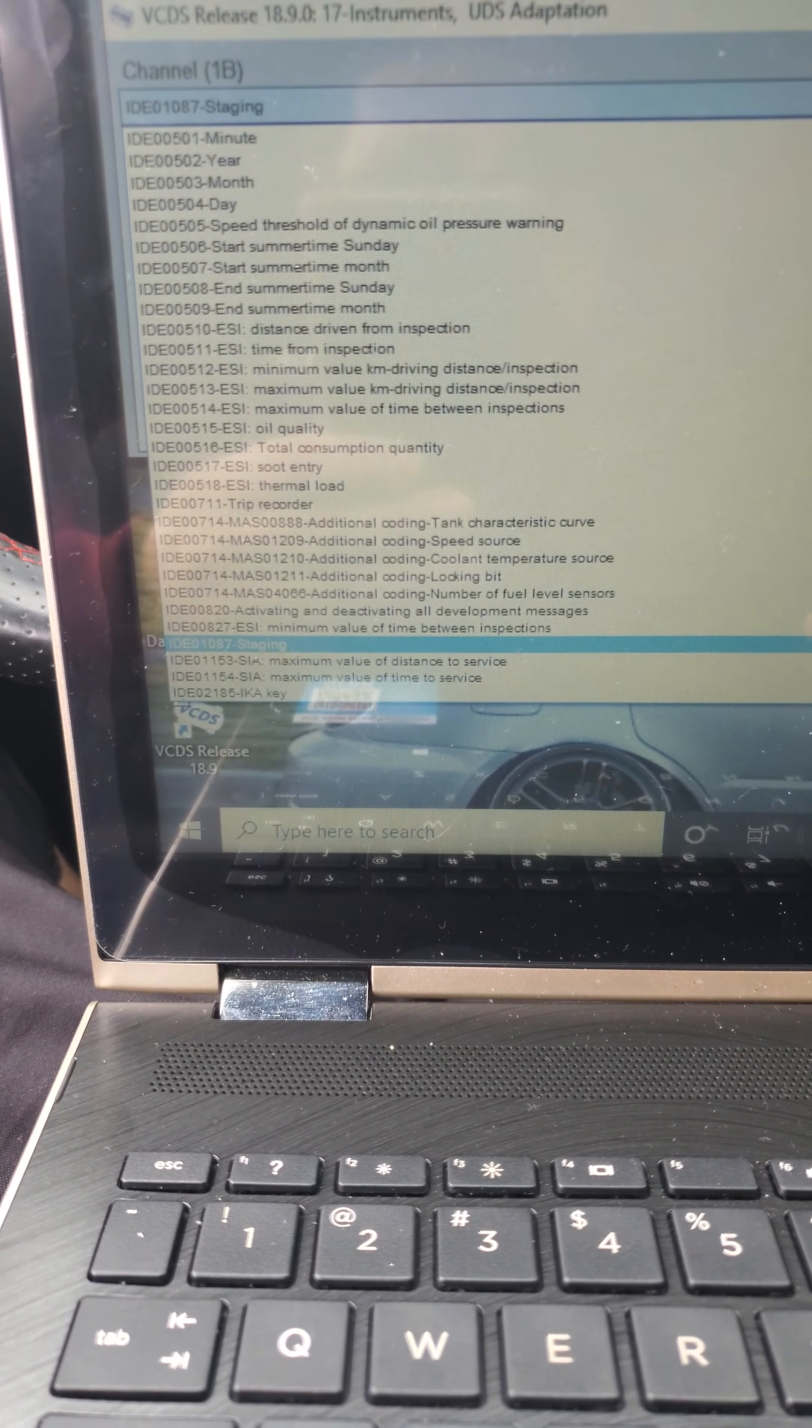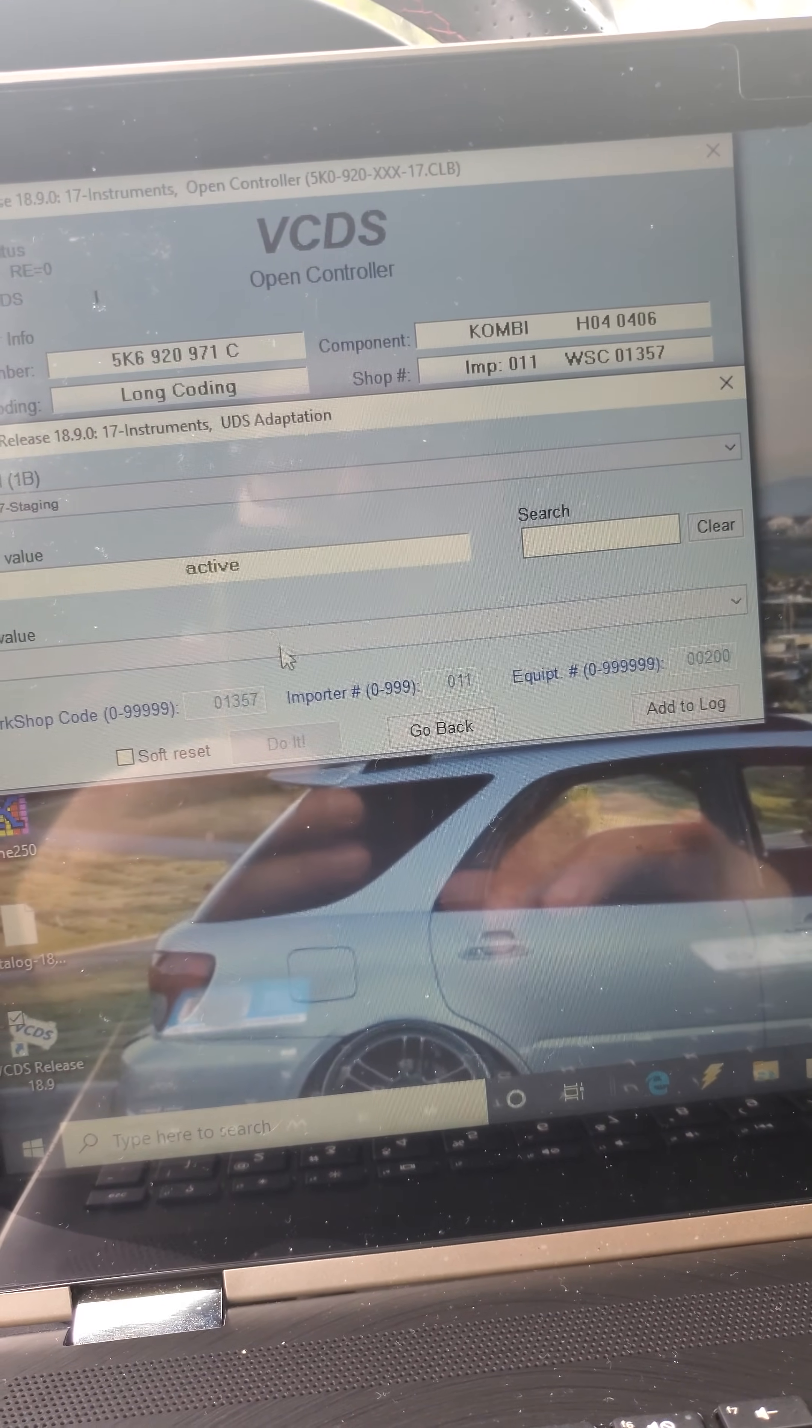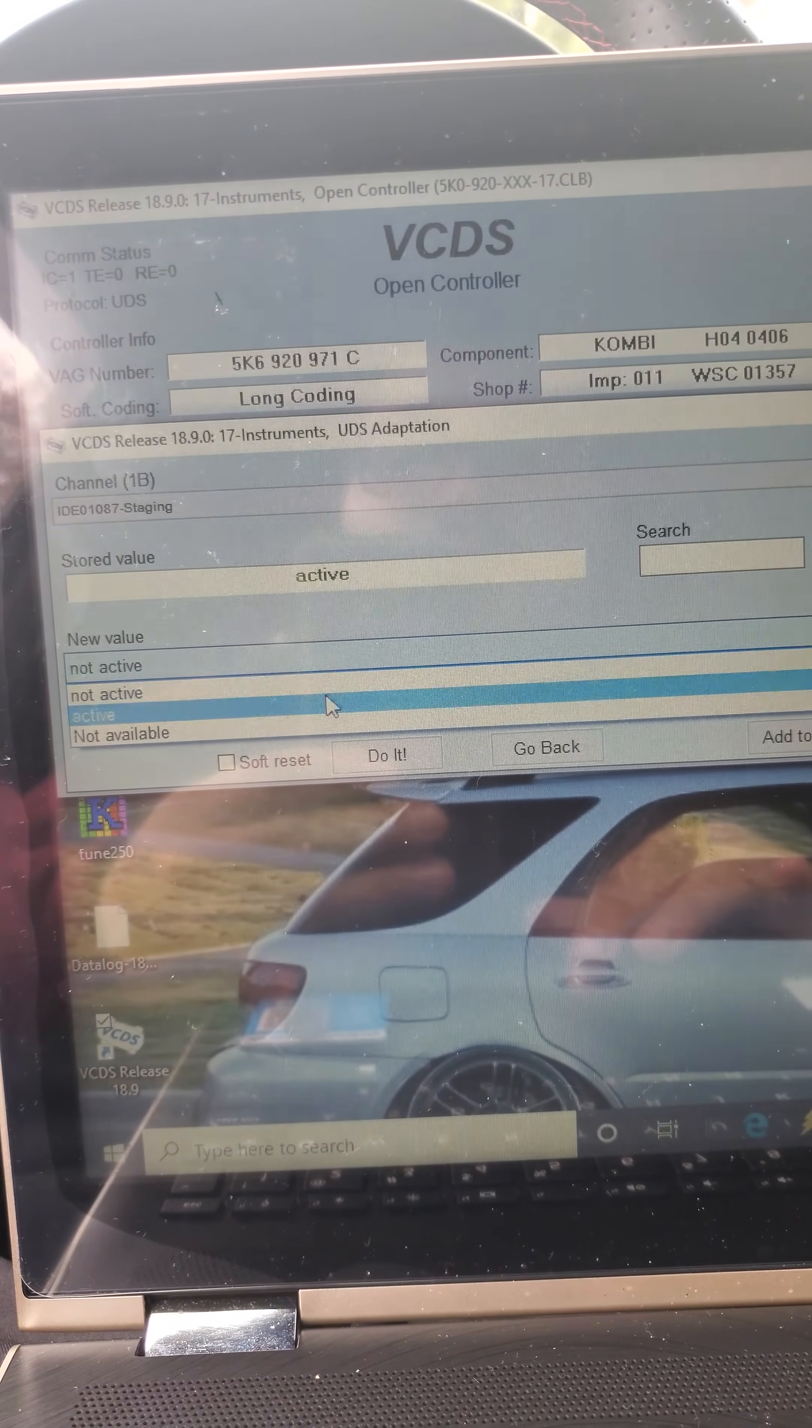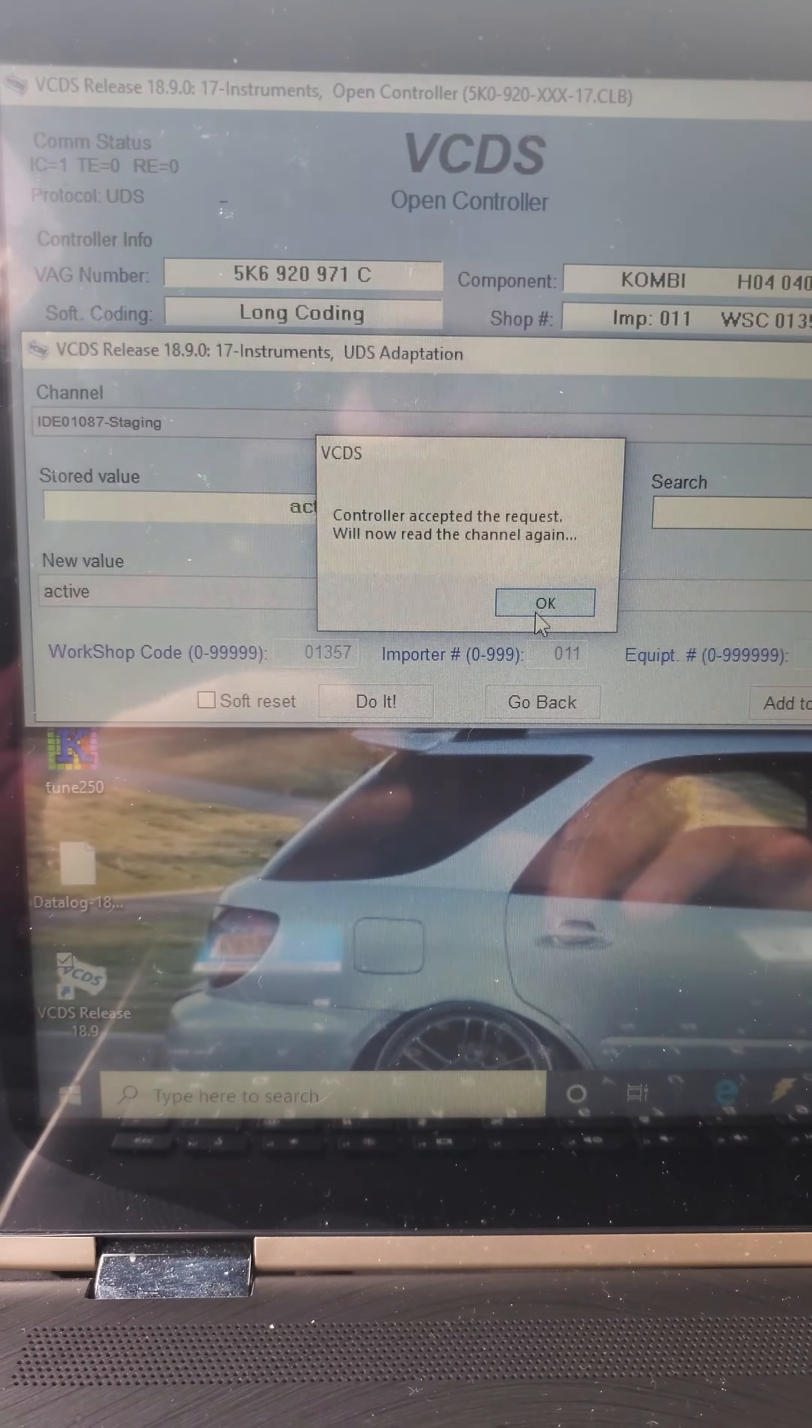There's staging, and if yours is active or inactive, mine is active. You would just use the new value to change if you want it to be active or not active. In my case mine was active already, so we'll keep it as active. You hit do it, controller accepted request, will now read the channel.